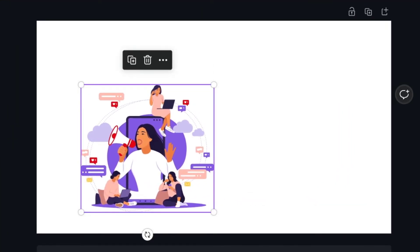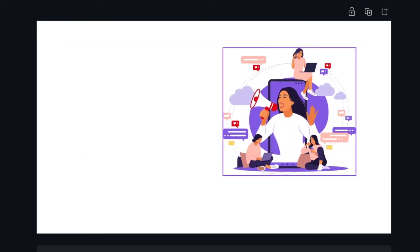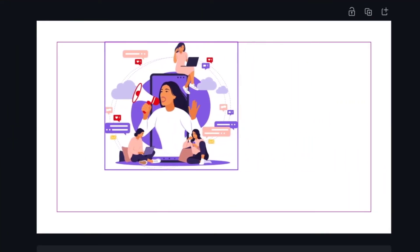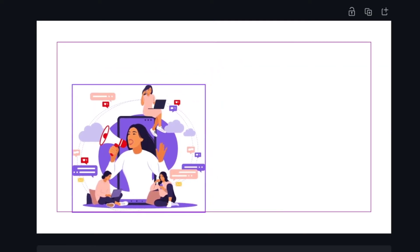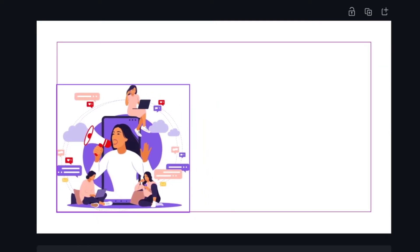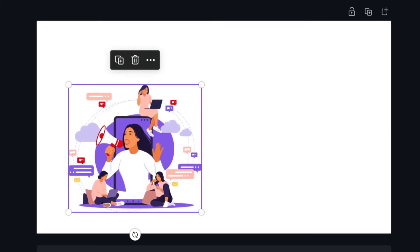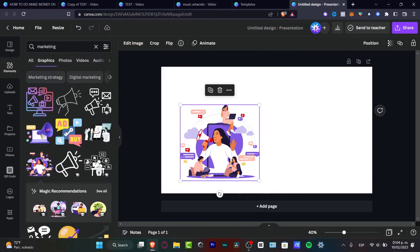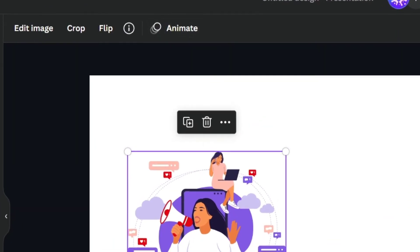As you can see, there are some purple lines showing you the safe areas. I'll leave my item like this. In the very upper side, we have different editing options where I can crop, flip, or even animate the image.